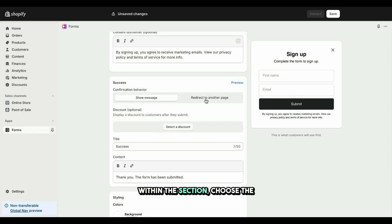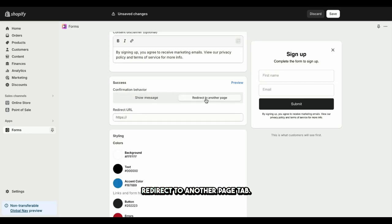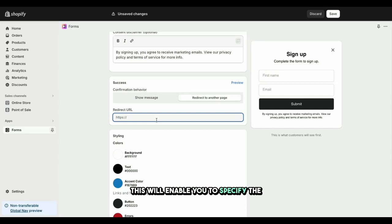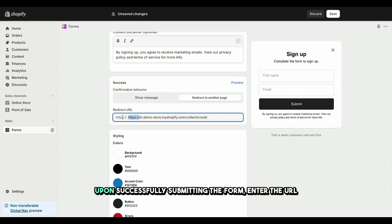Within the section, choose the Redirect to Another Page tab. This will enable you to specify the URL where customers will be redirected upon successfully submitting the form.